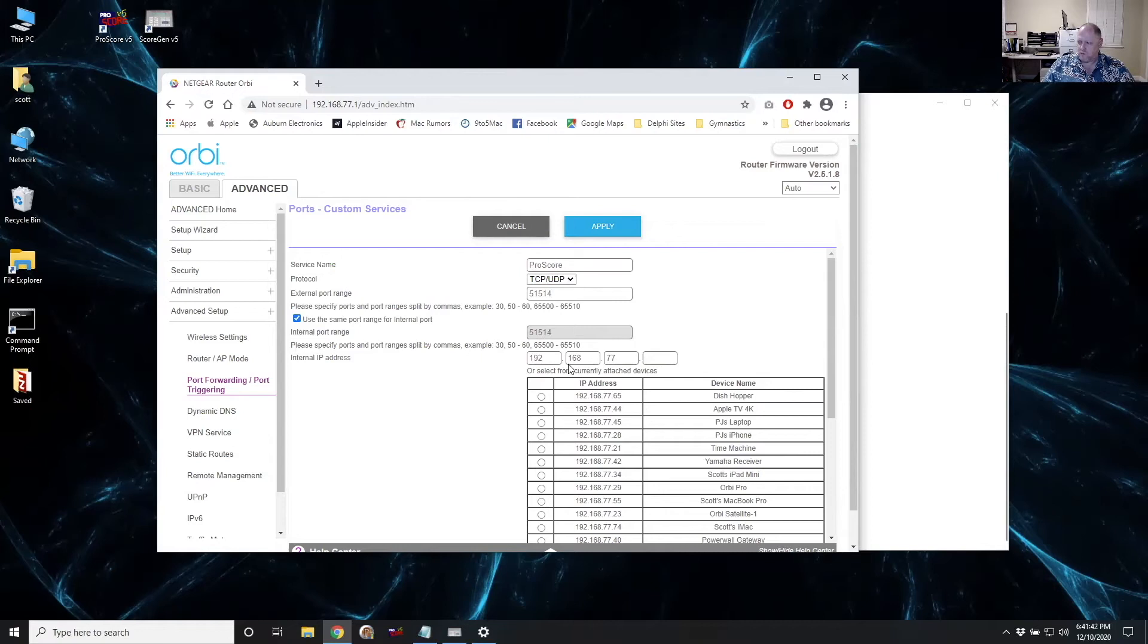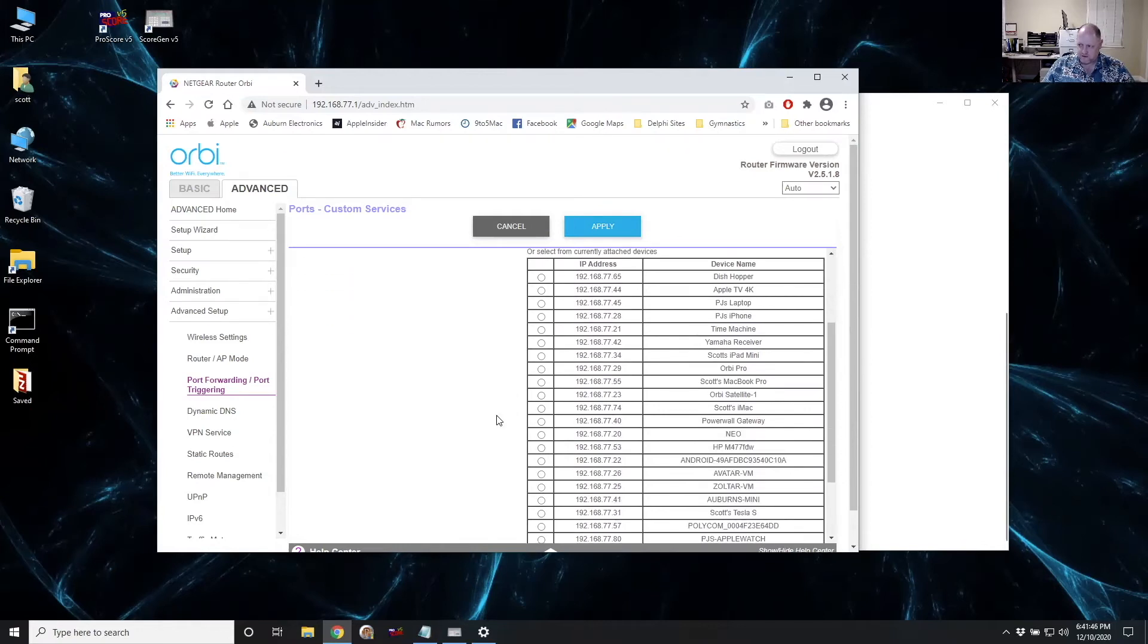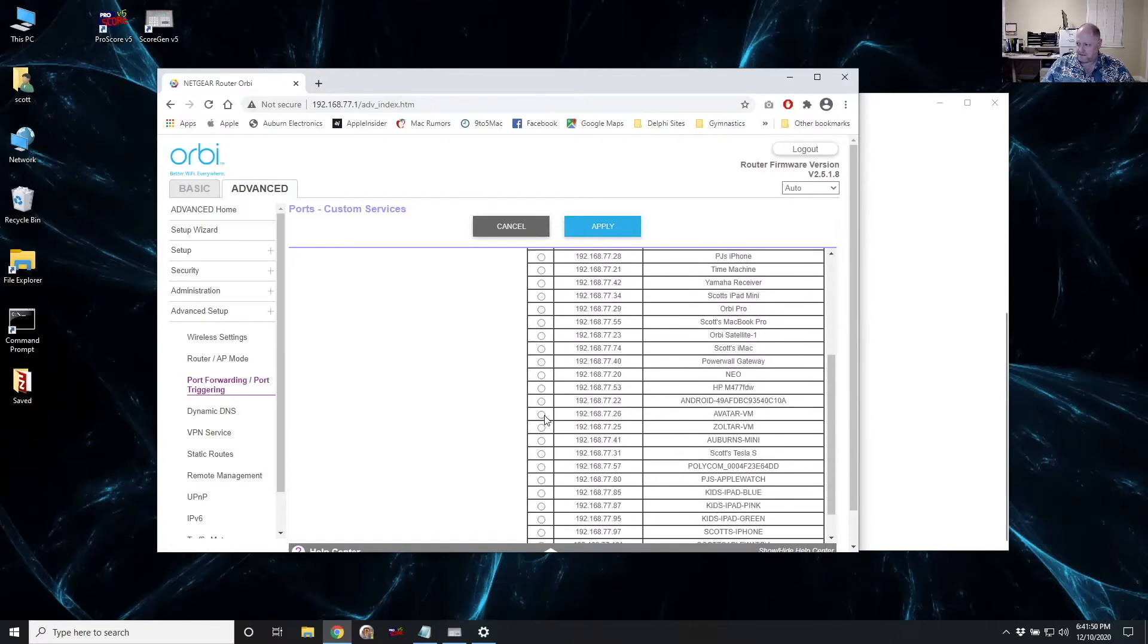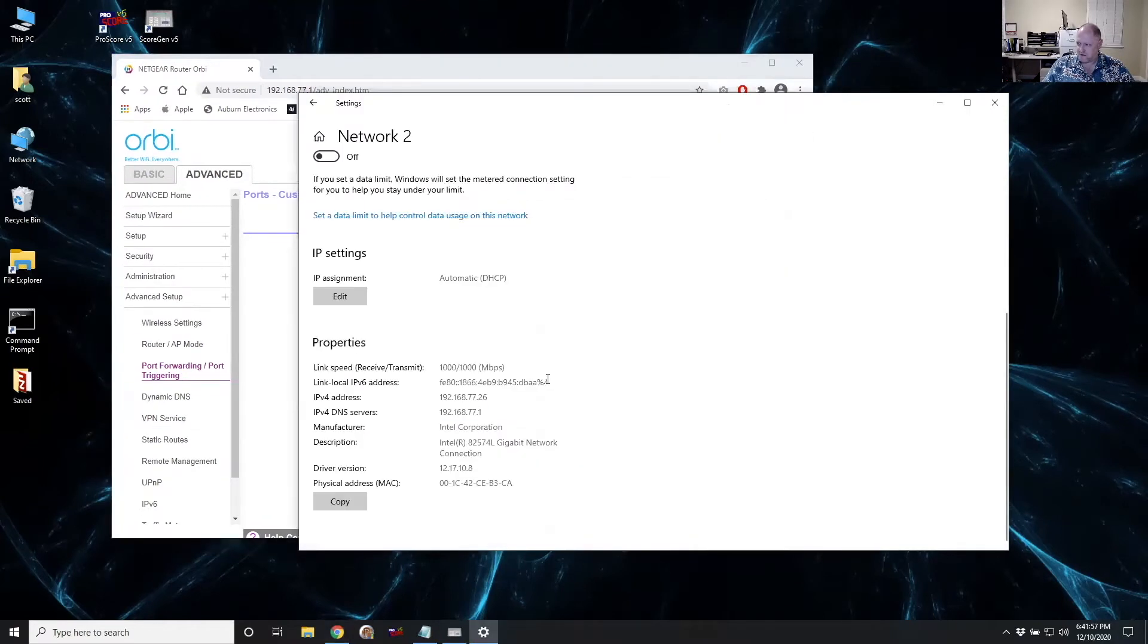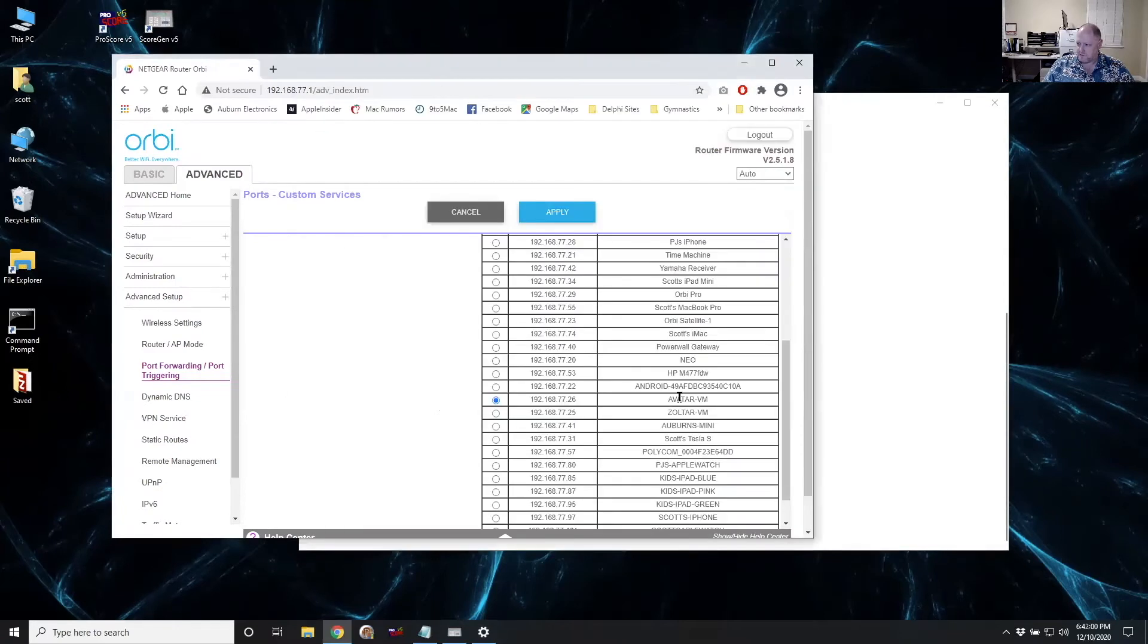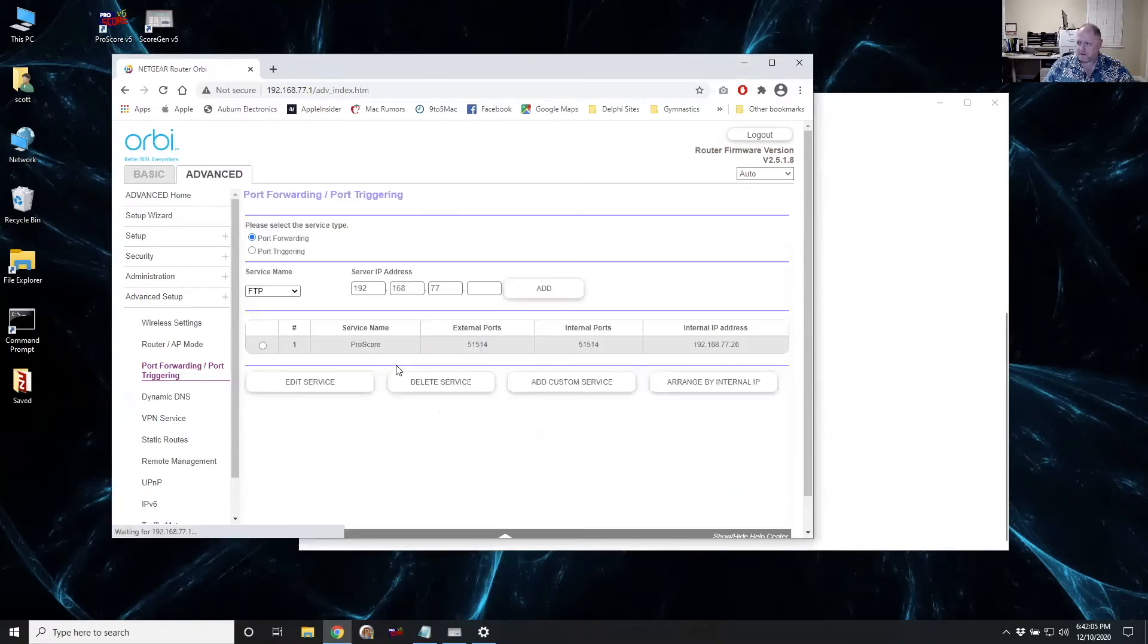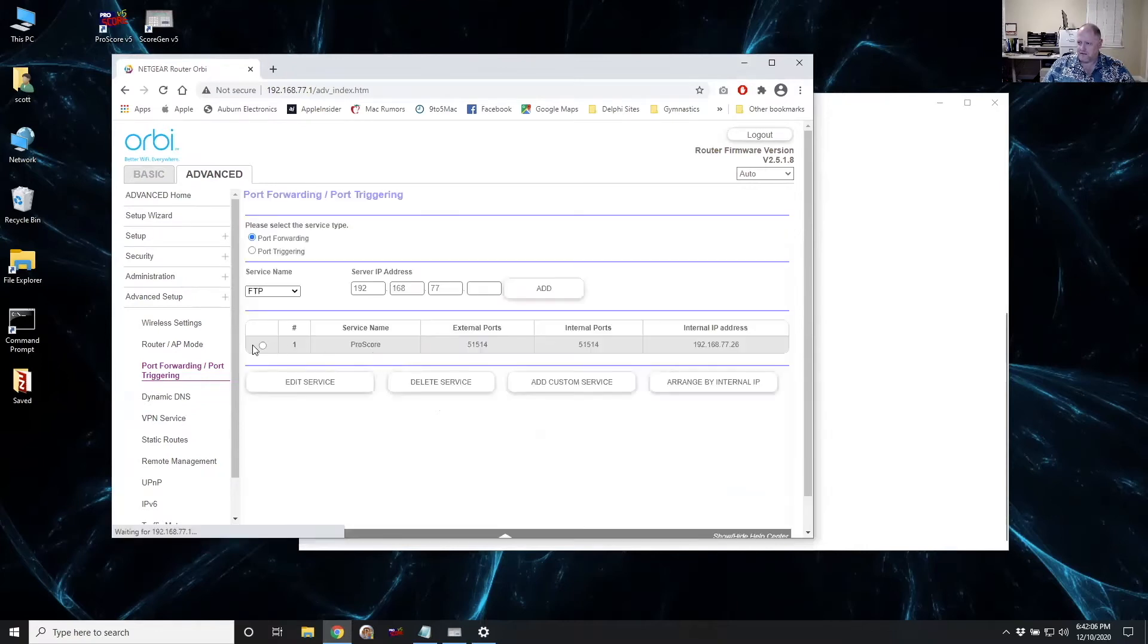And then we need to know where we're going to send these connections. So when they come in through the internet, they need to go somewhere. And in this case, I want to send them to my computer, my laptop. And that's my IP address, 7726. We saw that right here. Okay. And that's the name of my computer. So that's where I want it to go. I'm just going to hit apply.